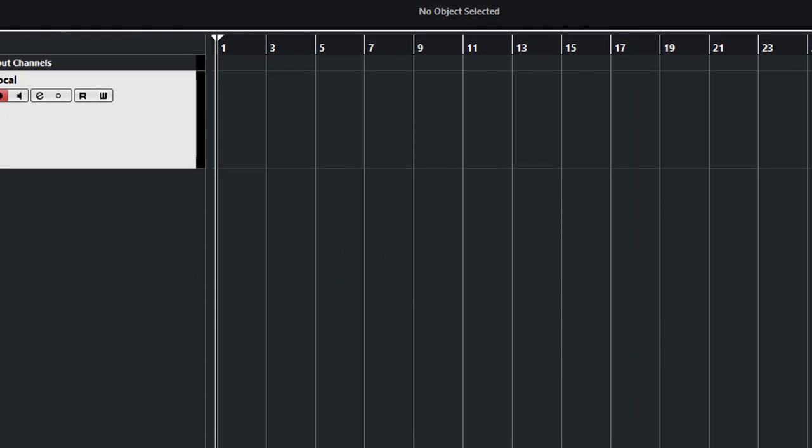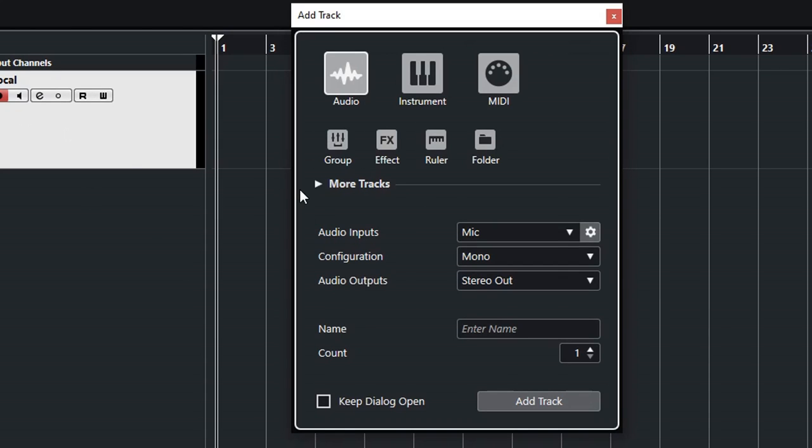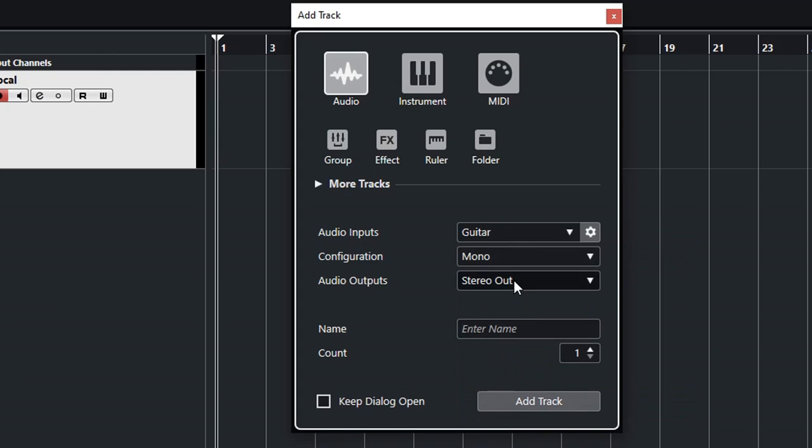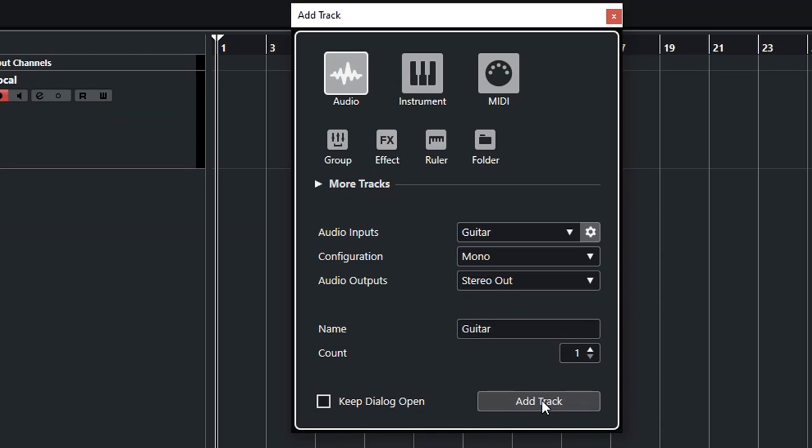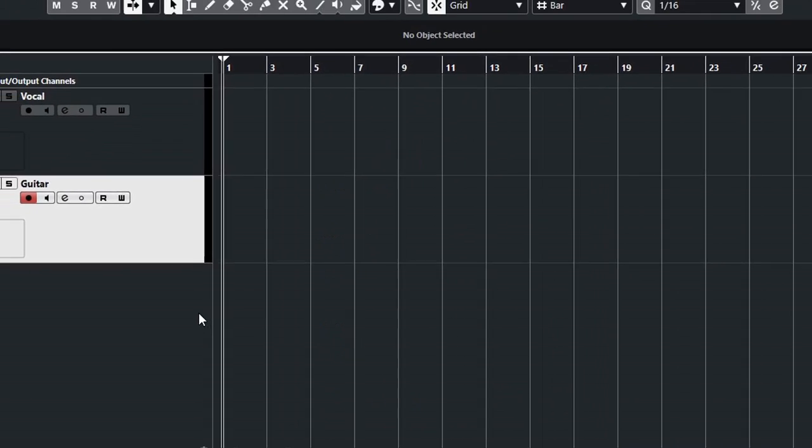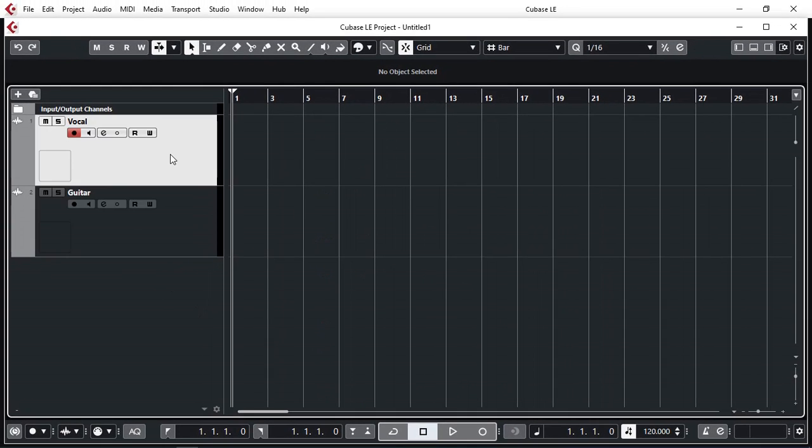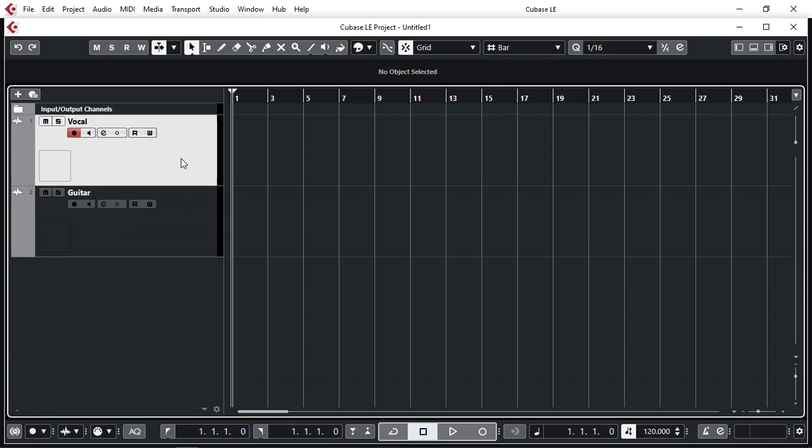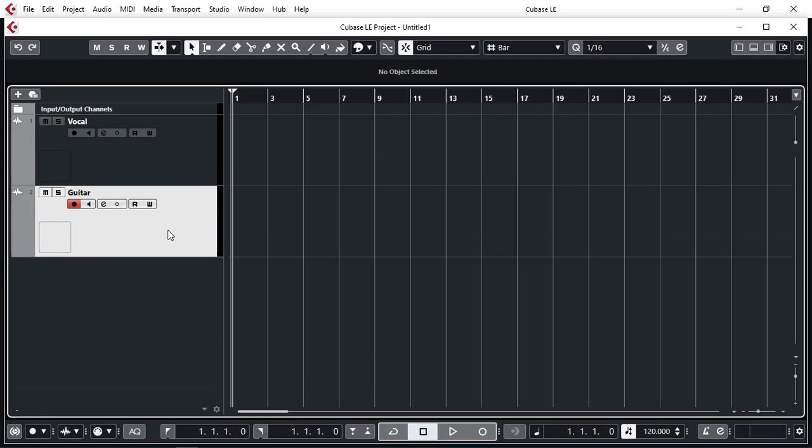I'm going to add another one. This time I'm going to select my guitar, again a mono configuration, stereo output. I'm going to call this guitar. So now I have two tracks: one recording the vocal, which is input 1, and one recording the guitar, which is input 2.